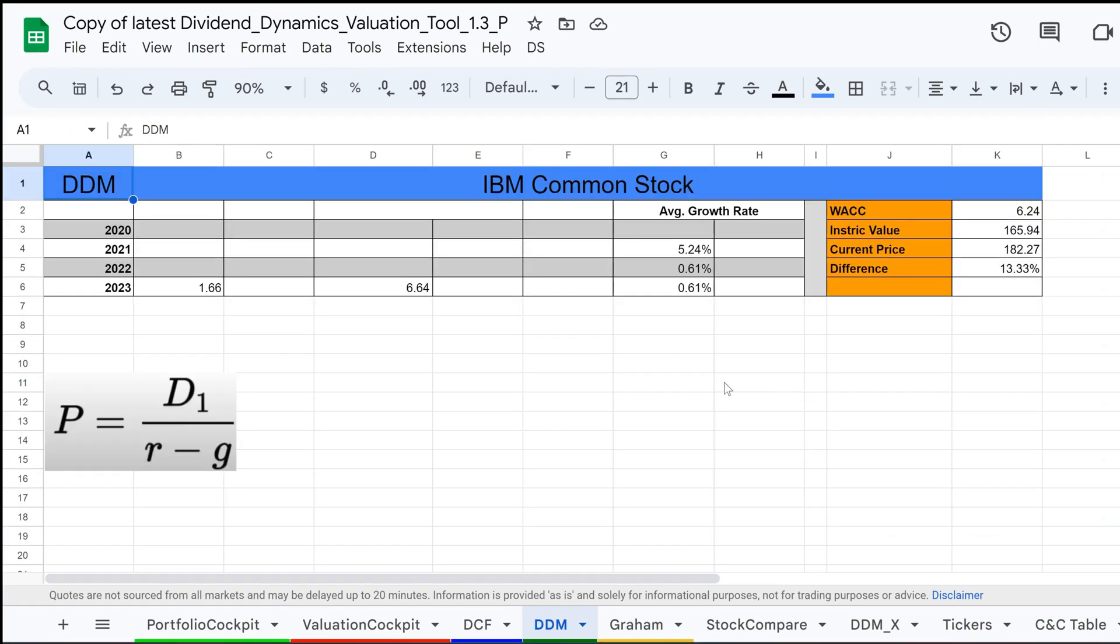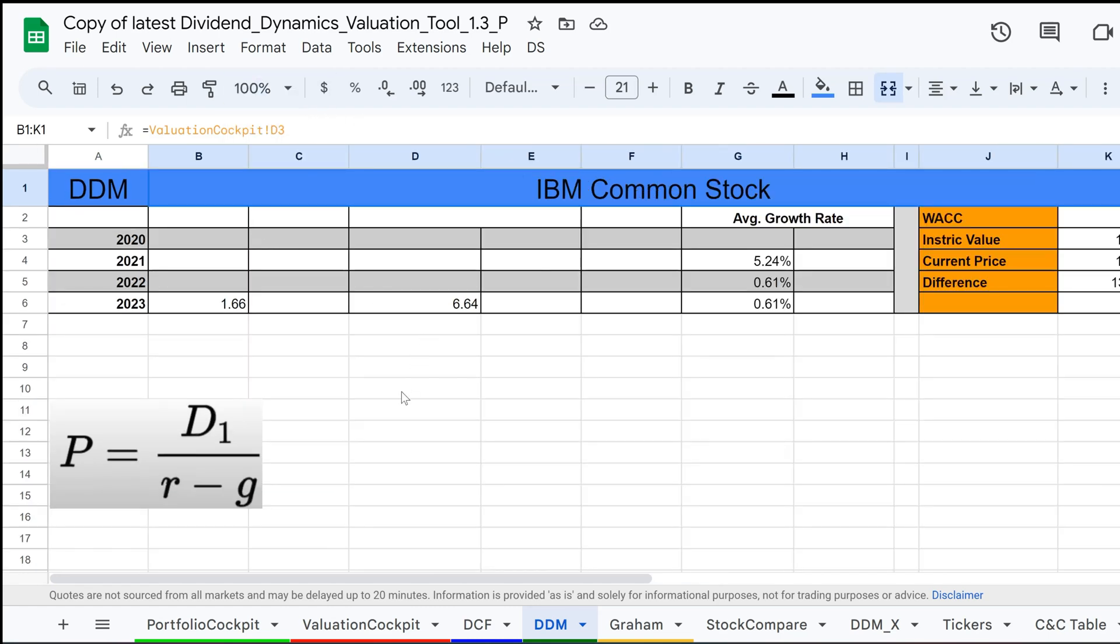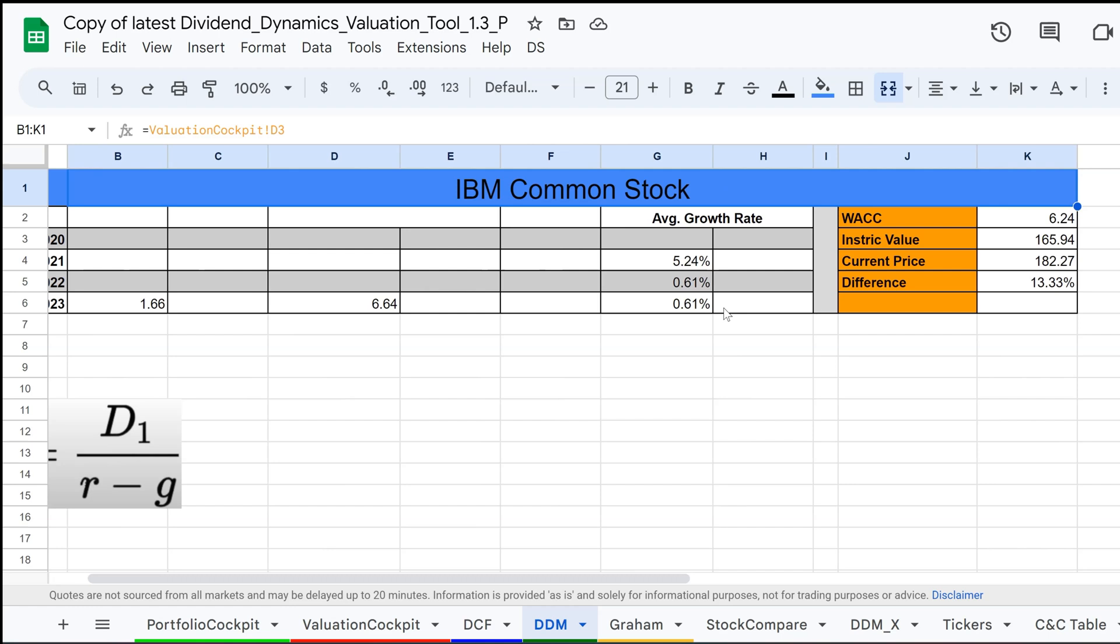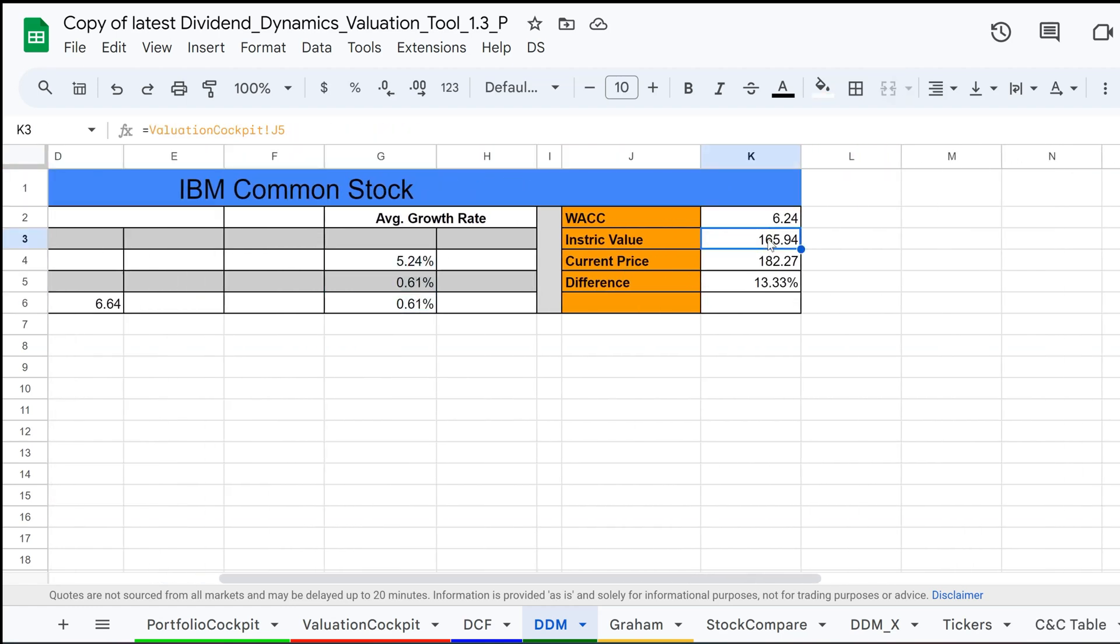The dividend discount model, DDM, is a method used to estimate the value of a dividend-paying stock. It assumes that the value of a stock is equal to the sum of all its future dividend payments, discounted back to their present value. In simple terms, it calculates how much the cash flow from dividends is worth in today's dollars. This model is especially useful for companies with stable and predictable dividend payments.